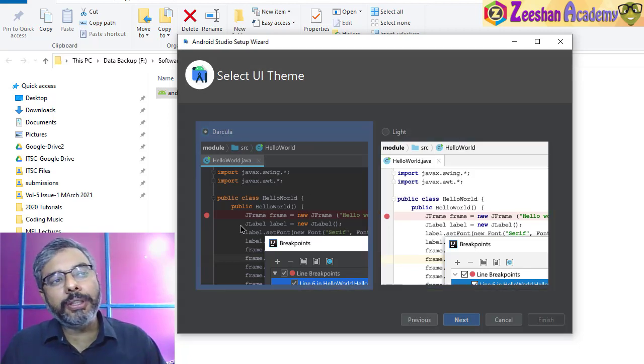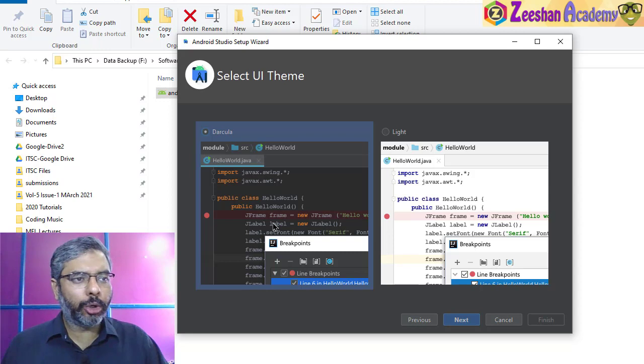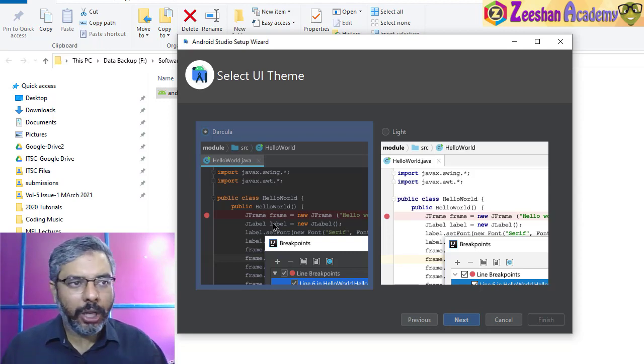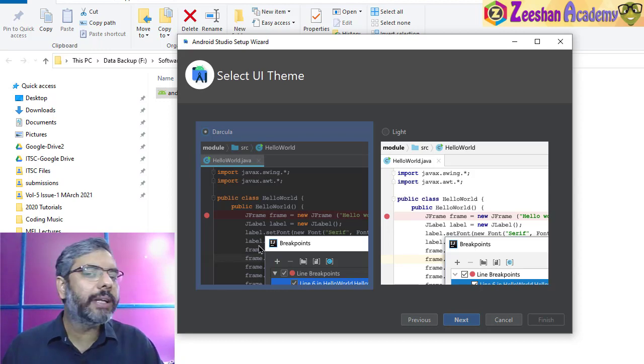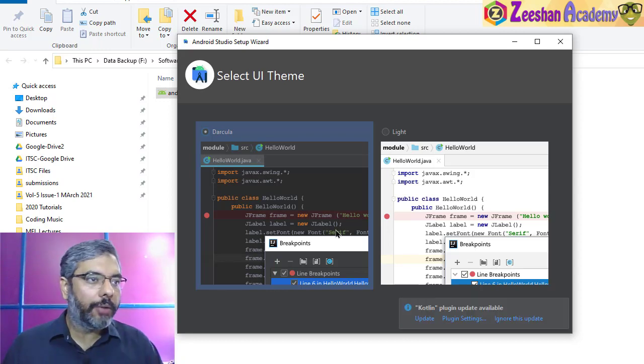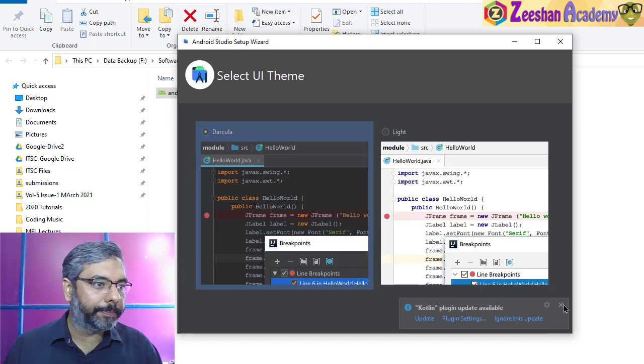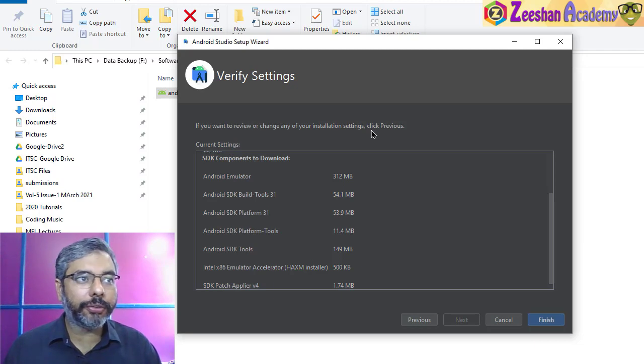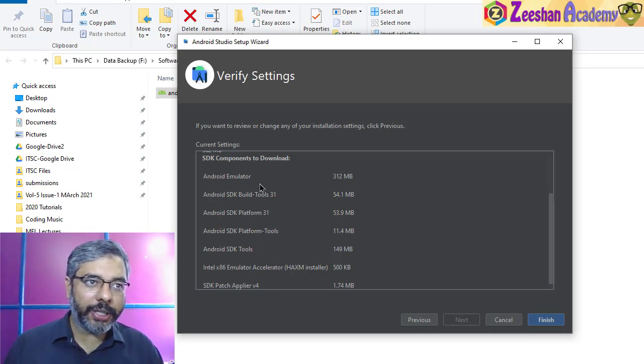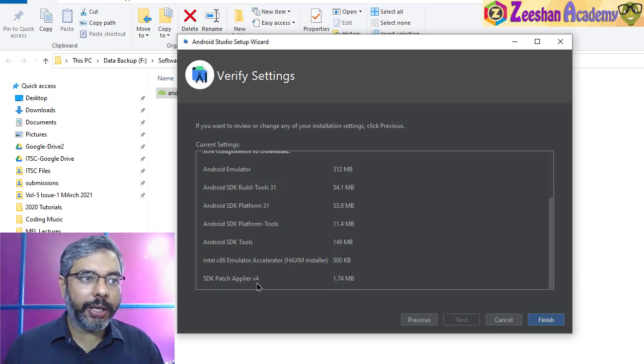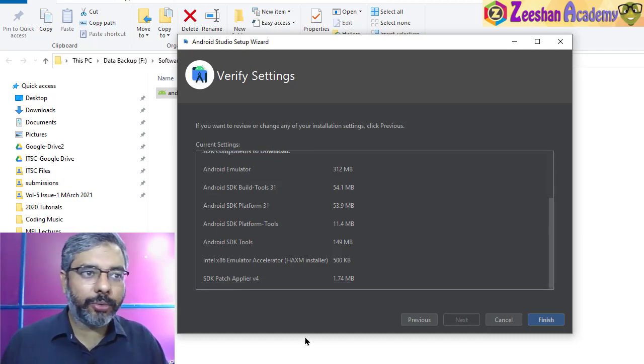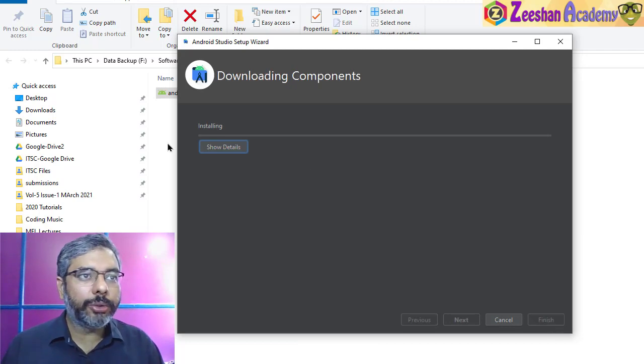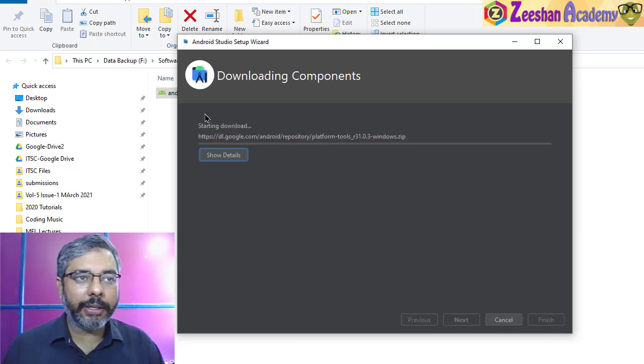It will ask whether you want to work in Dracula dark mode or a lighter mode. Nowadays it's preferred that you use a darker mode - it's much lighter on your eyes and you'll be spending hours working on Android Studio, so this would be more comfortable. We just go with this and click next. It asks if you want to review or change any of the following settings. We have emulator already available, SDKs, and all these tools are patched. Click on finish.